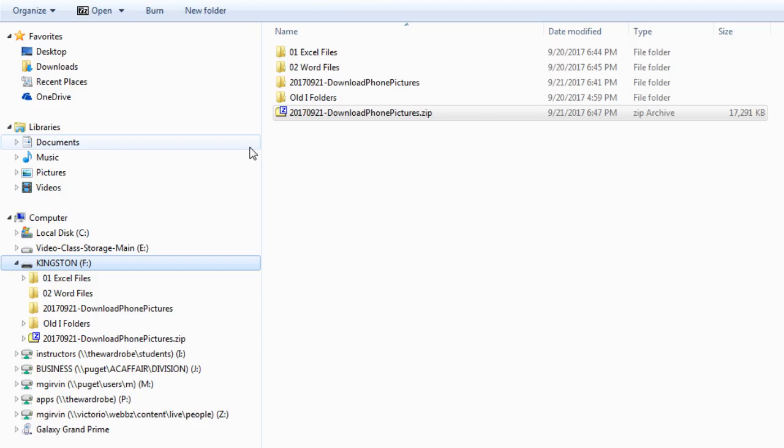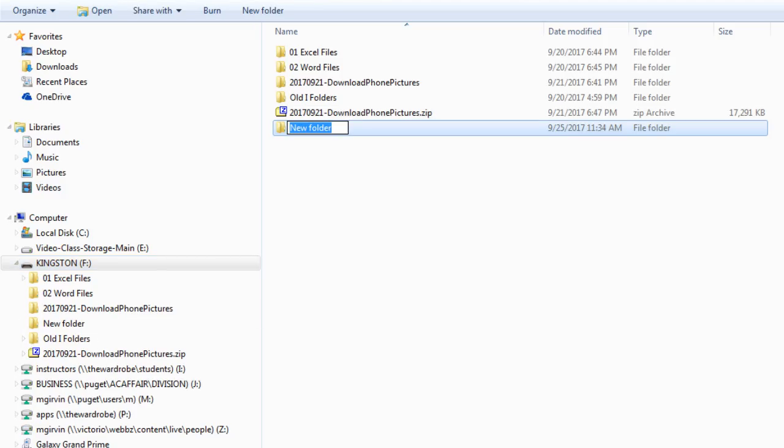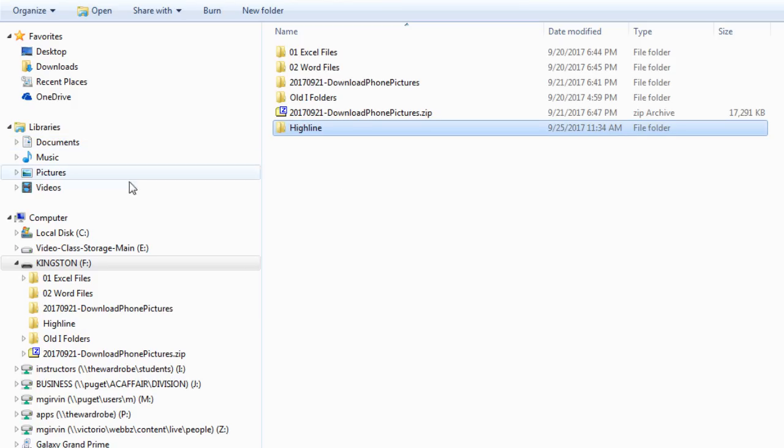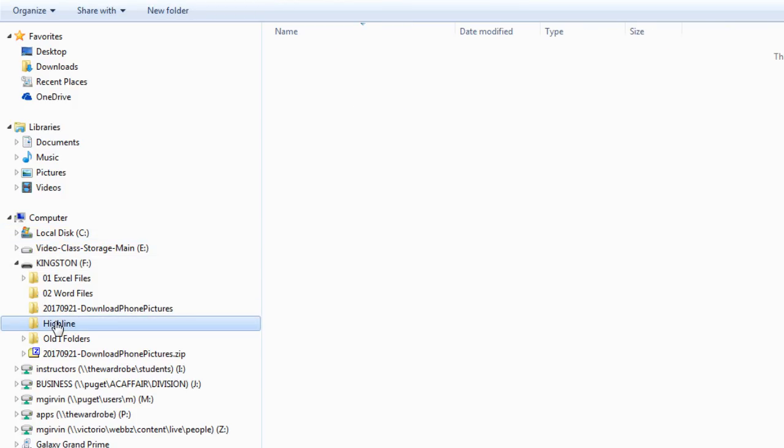If I need to create a folder, remember the important rule is select on the left the drive or folder you want the folder to go inside of. So now with that selected, we're going to use our keyboard to create a new folder, Control Shift N. It's polite, it has it highlighted. We're simply going to start typing. Don't hit Delete. Just start typing Highline. Now I hit Enter, and now I have a new folder.